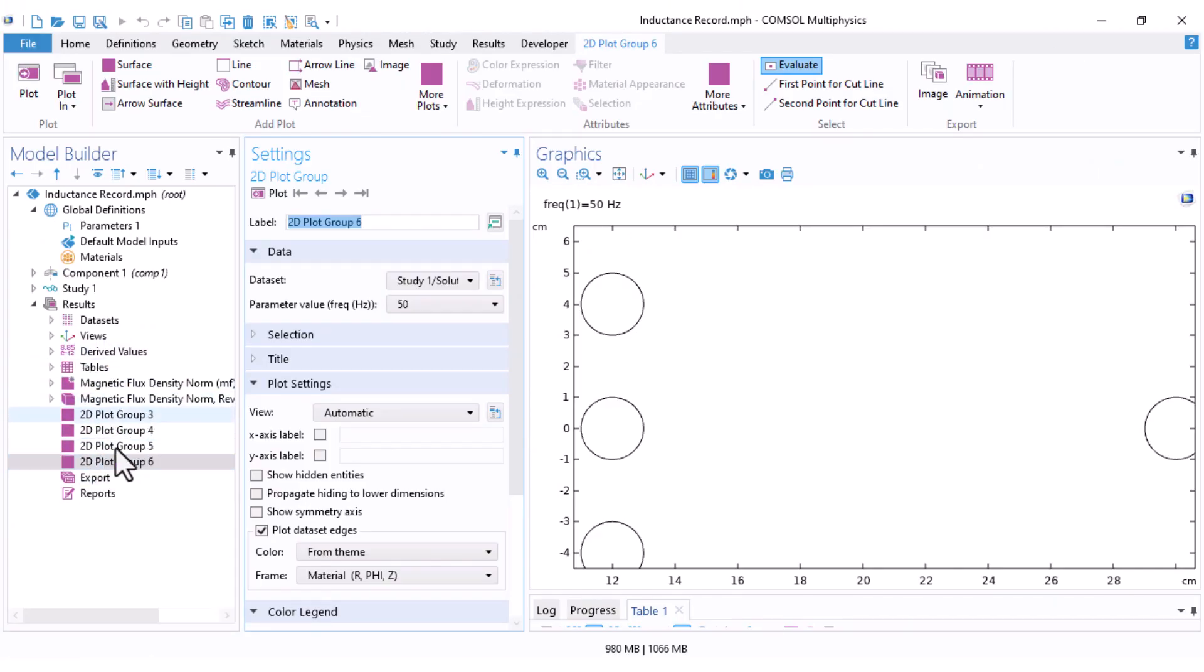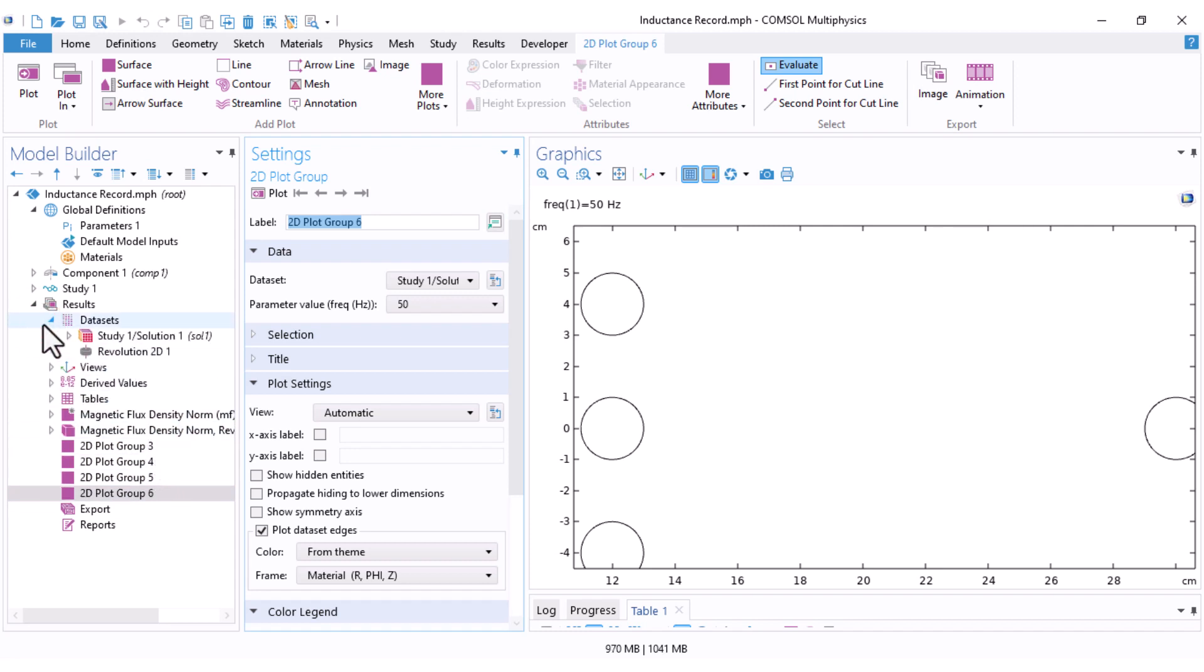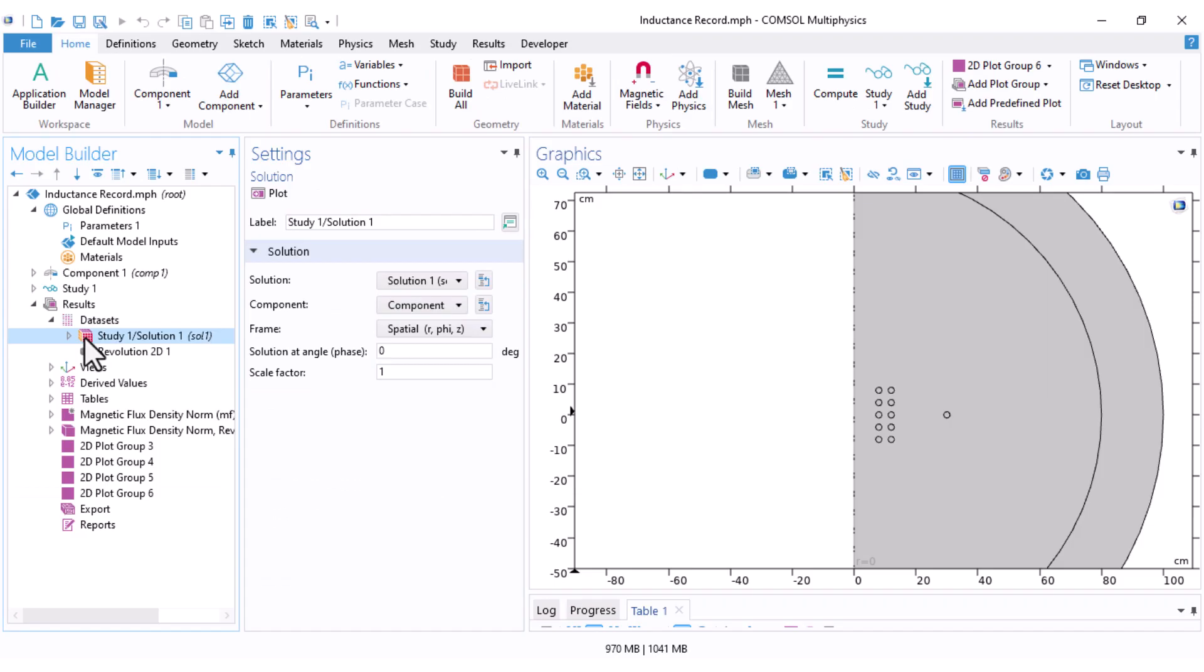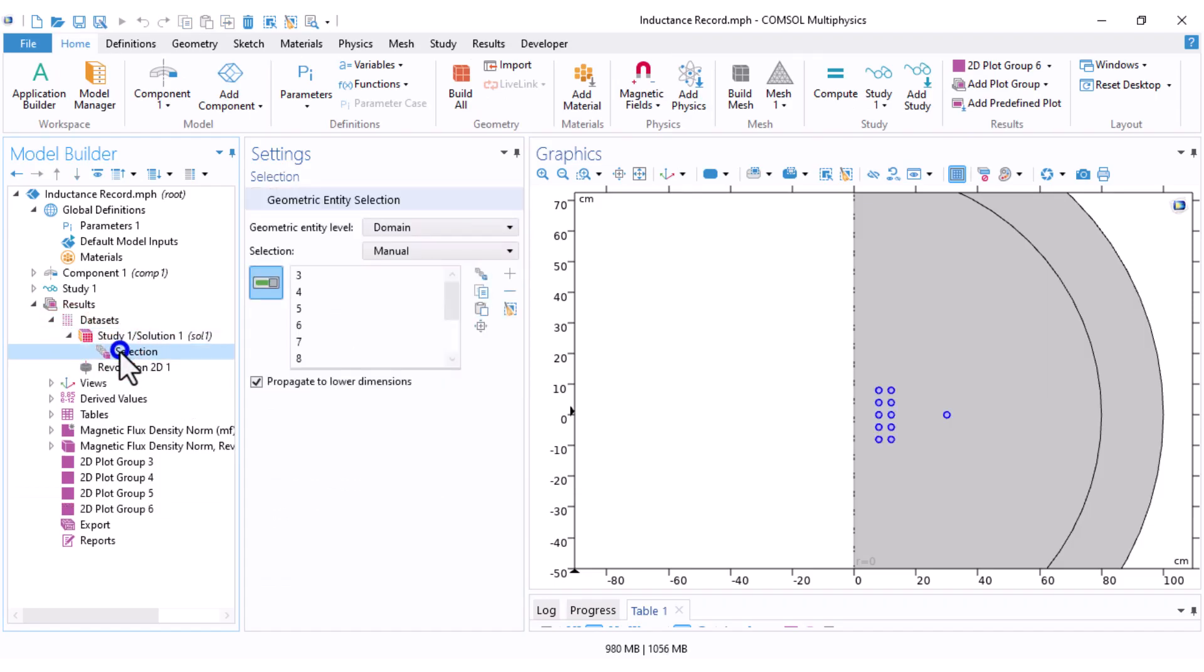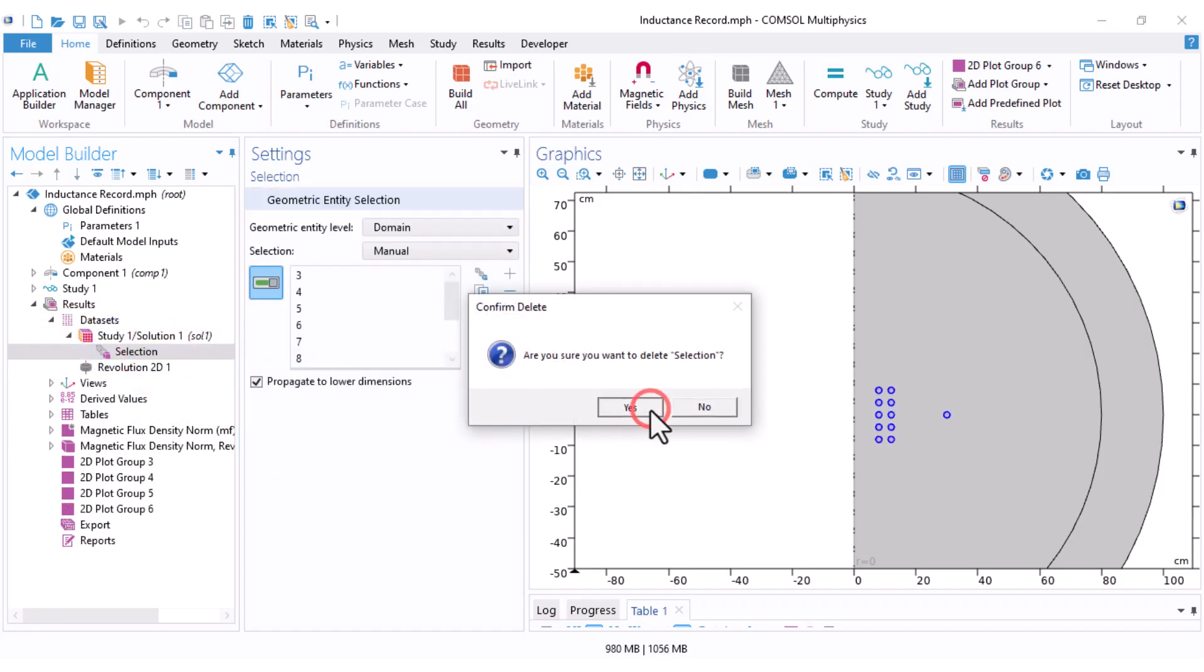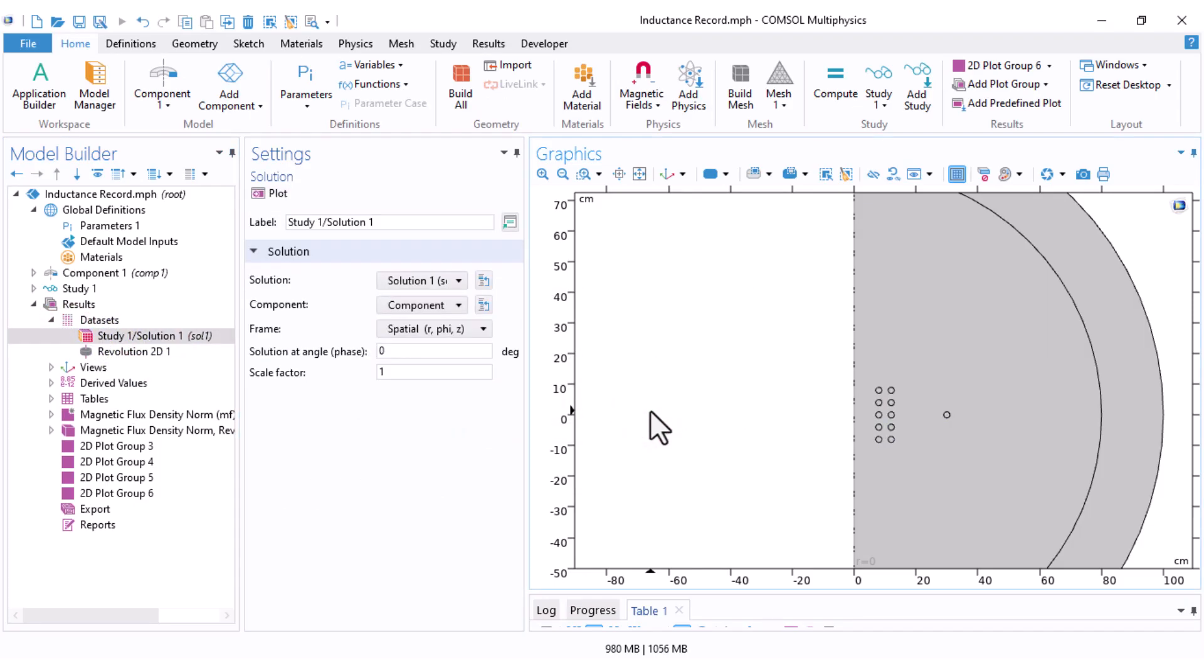Make sure that under Dataset, you're selecting the study results and clear the selection if it's set to a subdomain. We want to visualize the magnetic field throughout the entire domain.